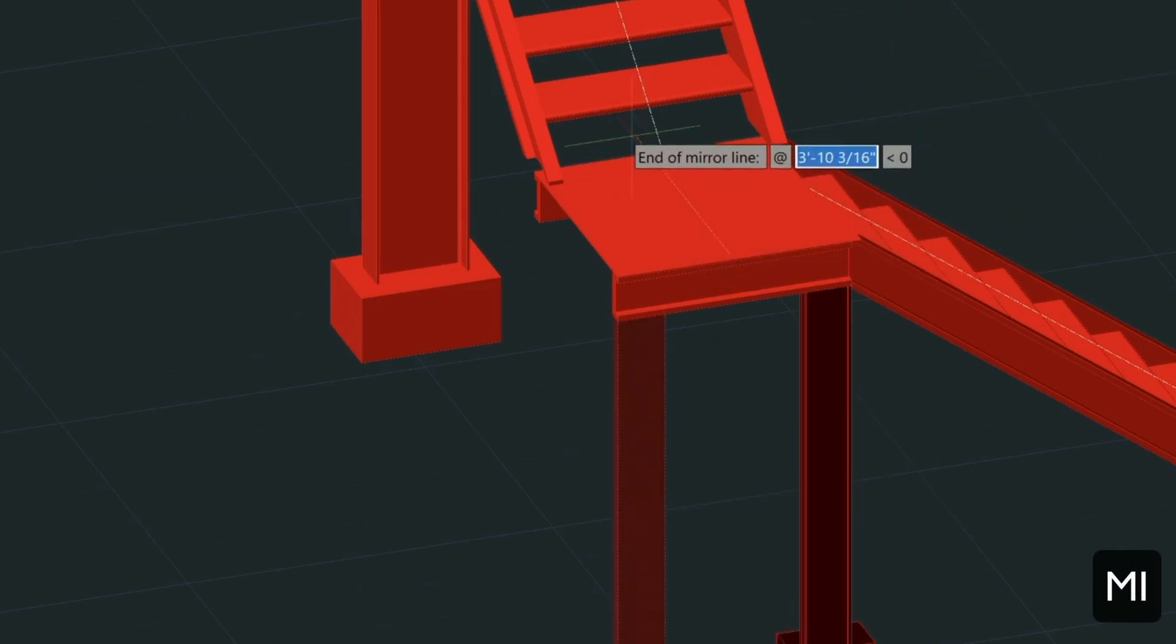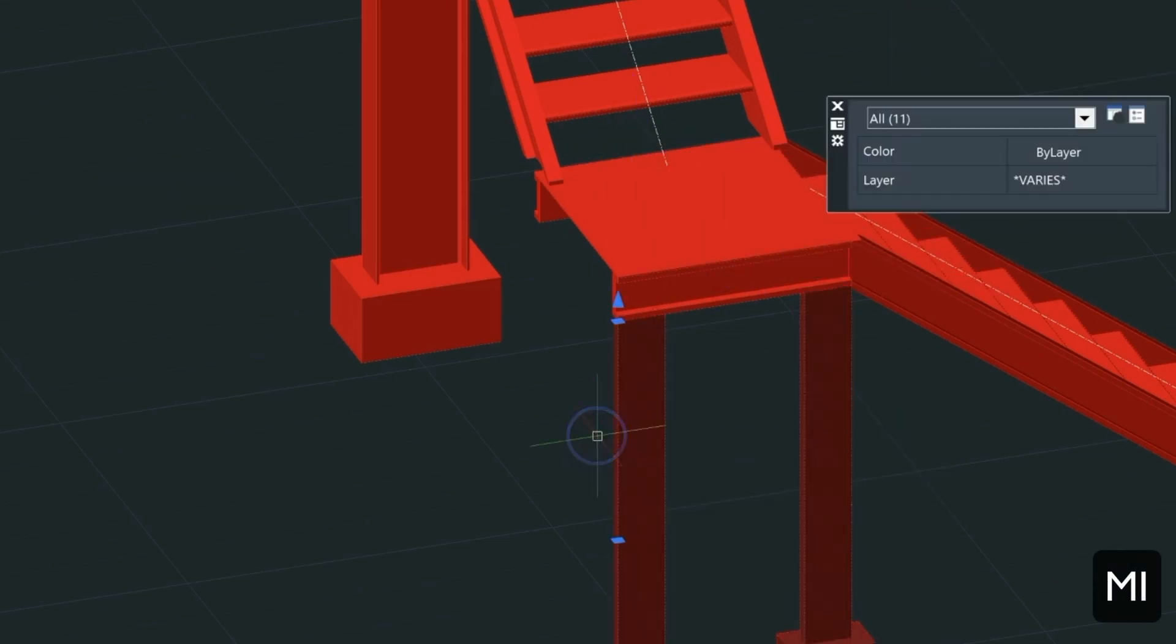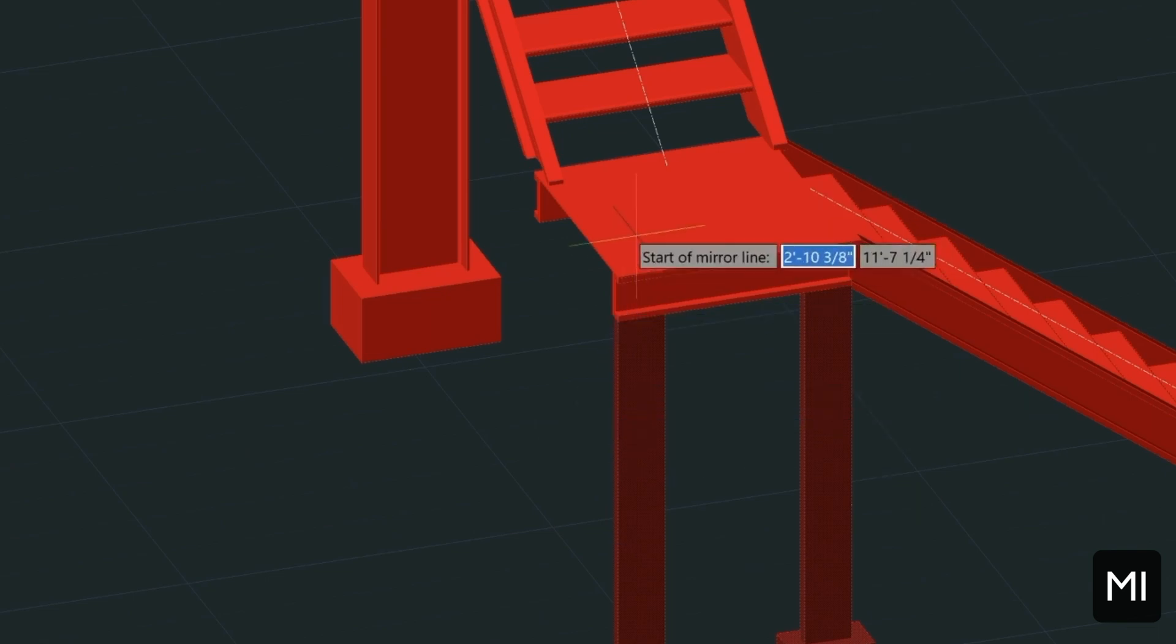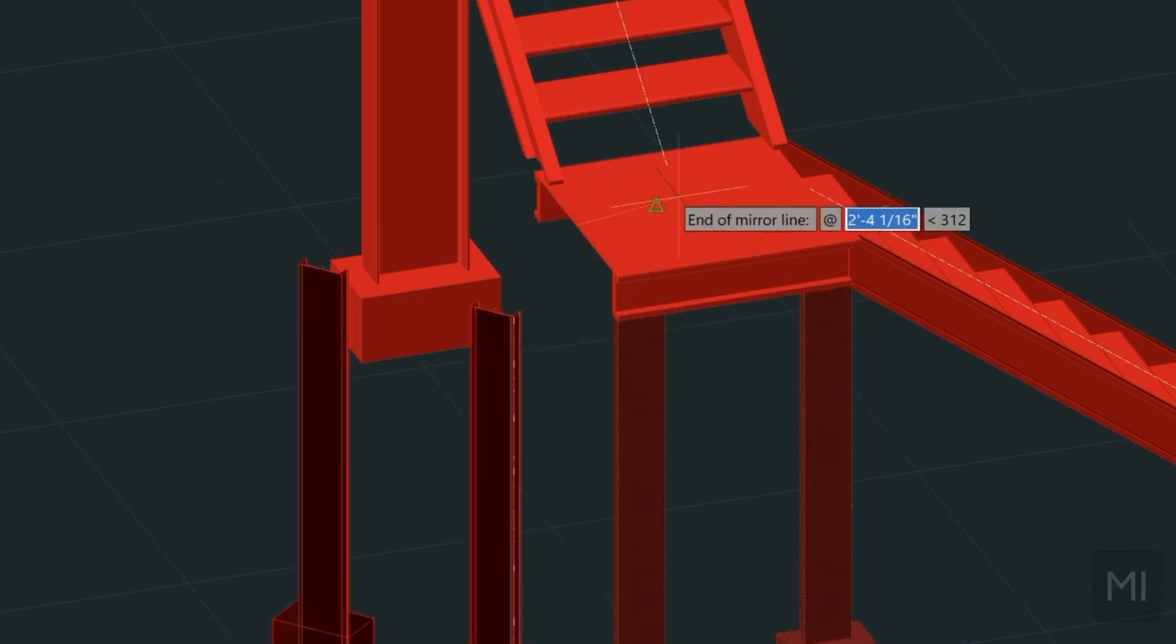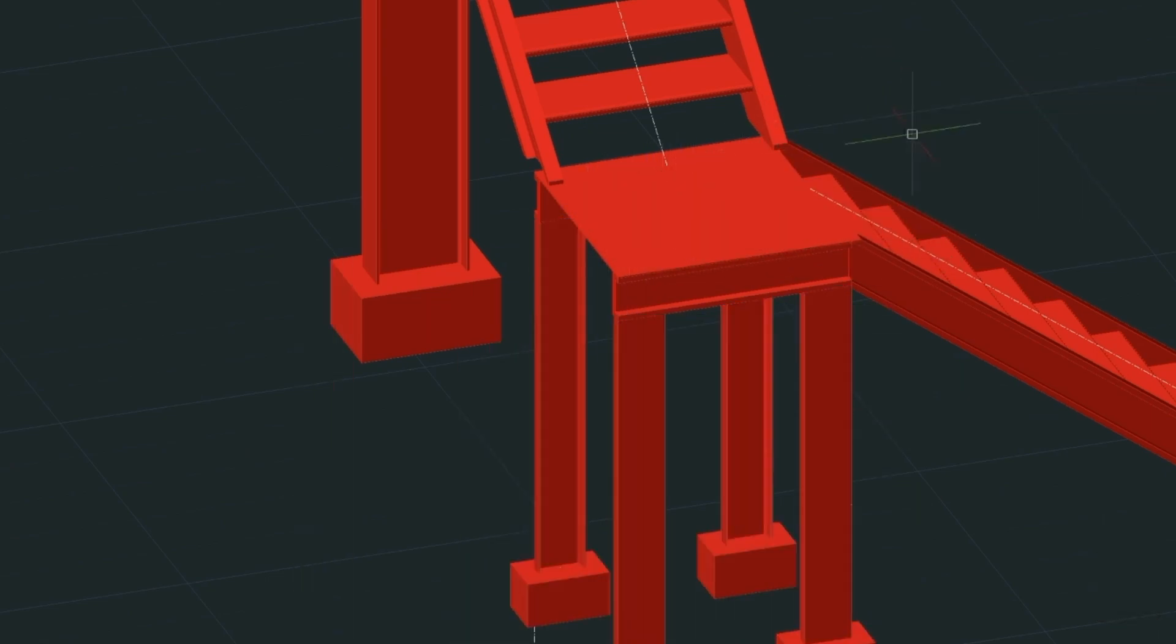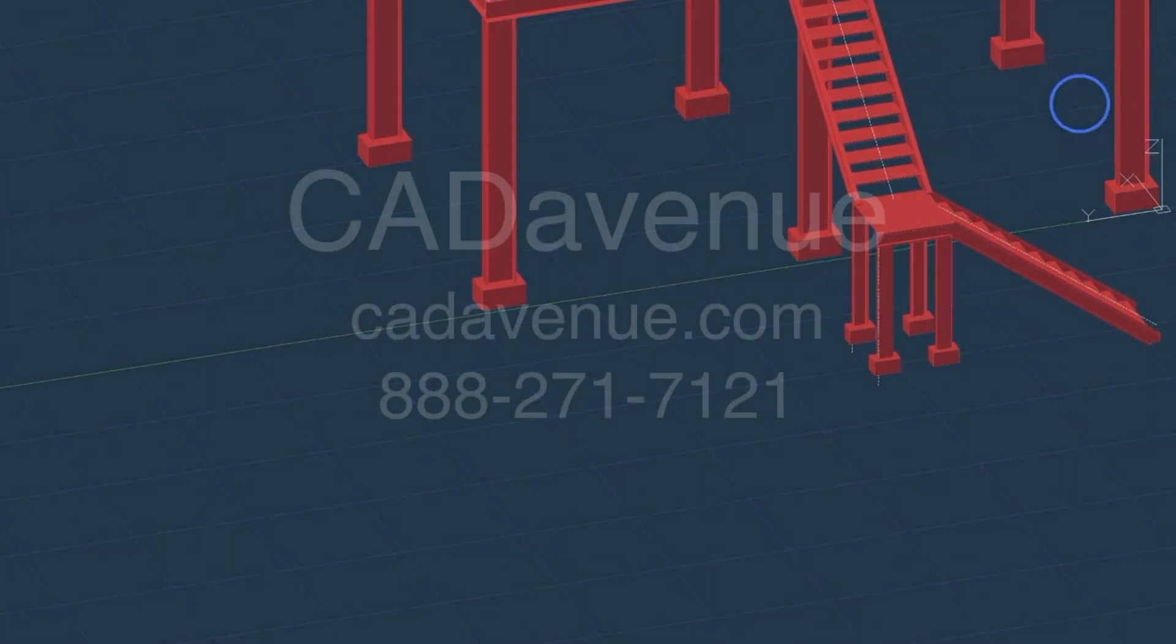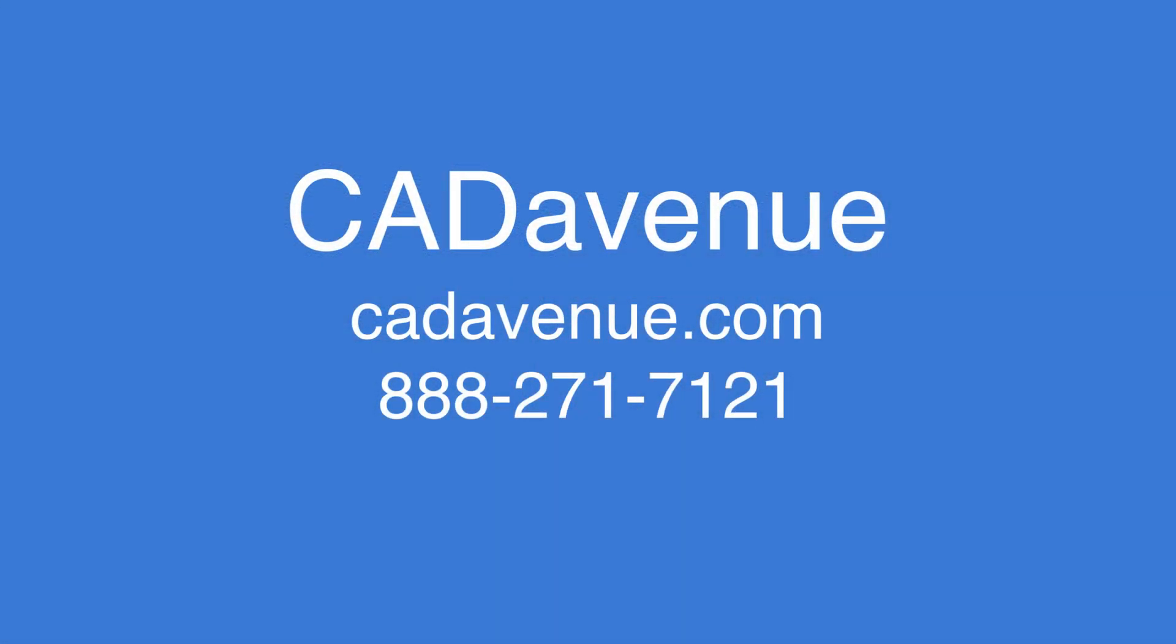Then if you wanted to orbit to the other side like so, you could mirror these around based on the midpoint of the landing. Mirror these two as well. The next video will be our last video, and we will be inputting the railing around the platform and then down the stairs. We'll see you then.